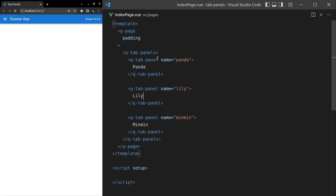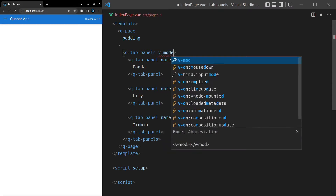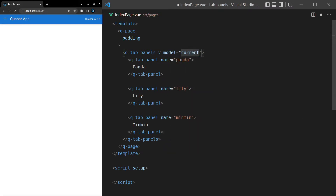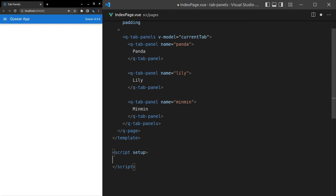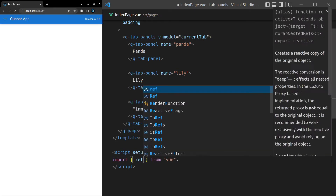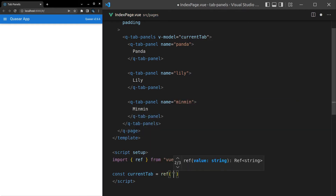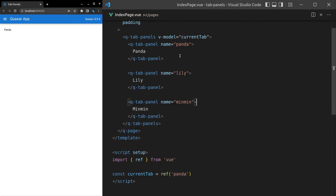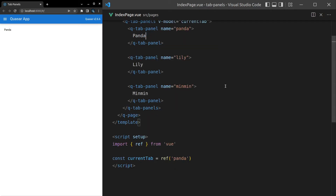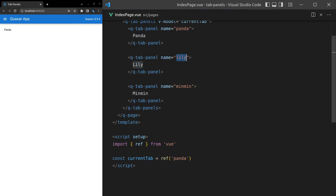By default it doesn't do anything — we need to model something here. So we add v-model equal to 'currentTab', then import ref from Vue and declare const currentTab as a ref set to 'panda' by default. That means the panda tab is selected by default. If the tab were set to 'lily' it changes to lily, and the same goes for min-min.